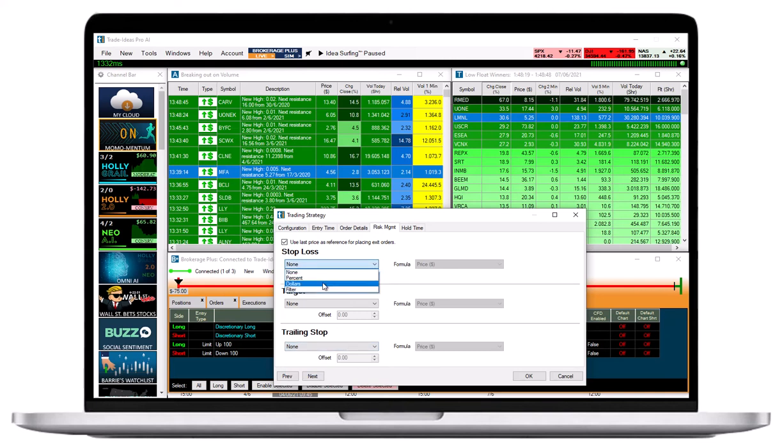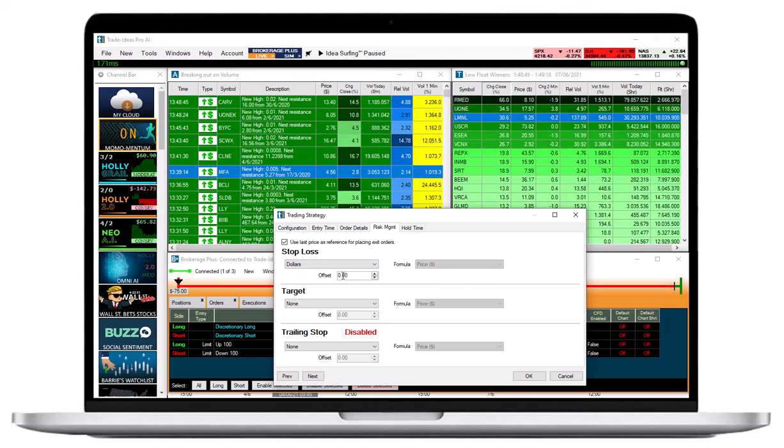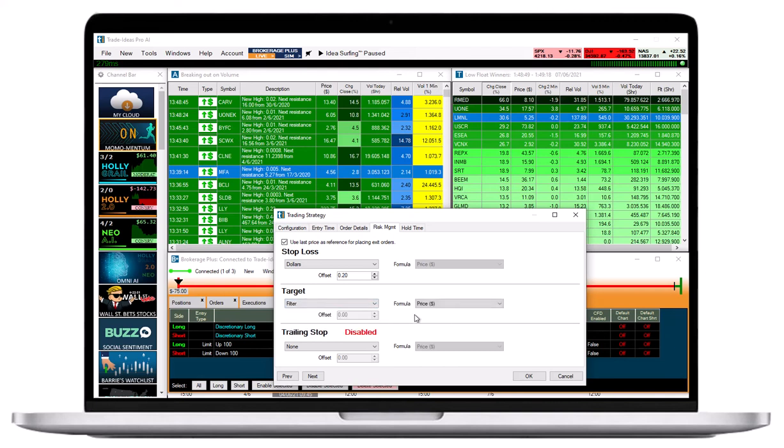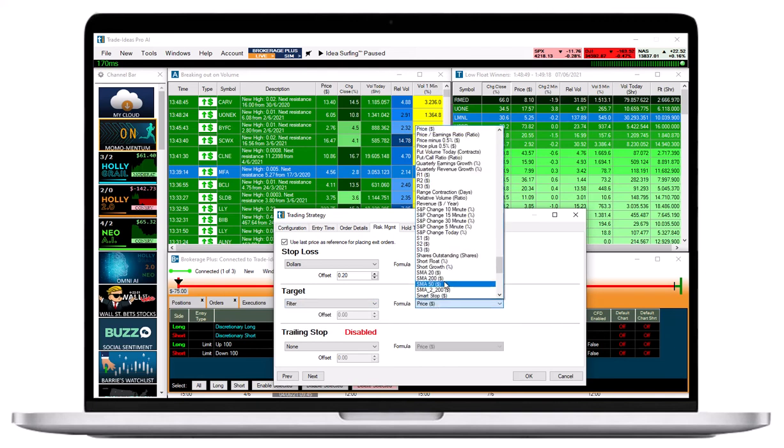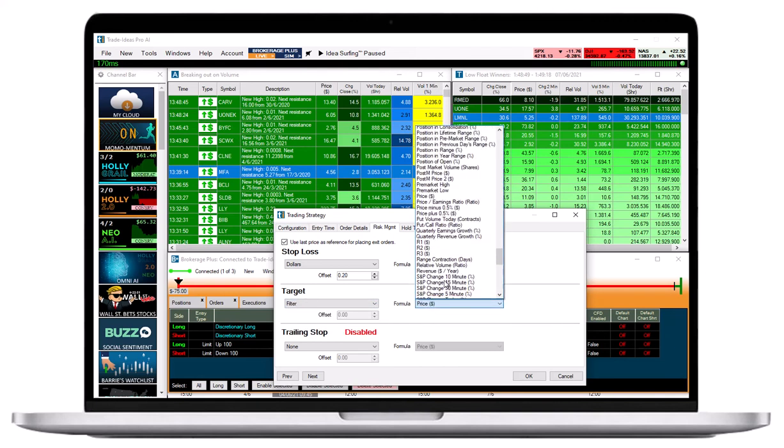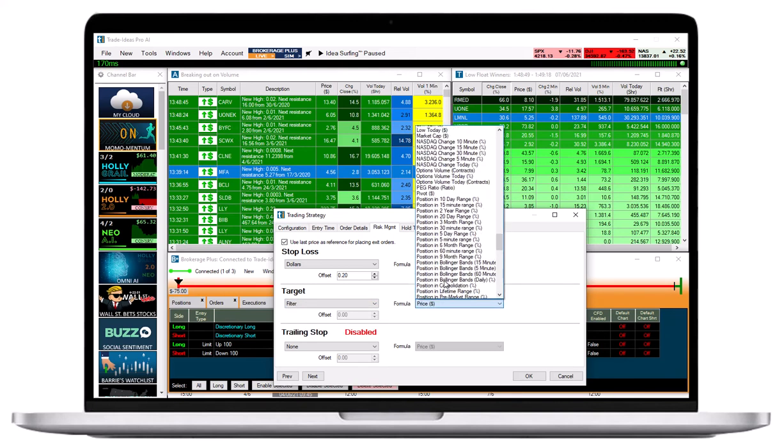As an example, if you would like to use a 20 cent per share Stop Loss, enter 0.20 as the Offset. Only choose a Filter if you are familiar with the use of filters or custom formulas in order execution.